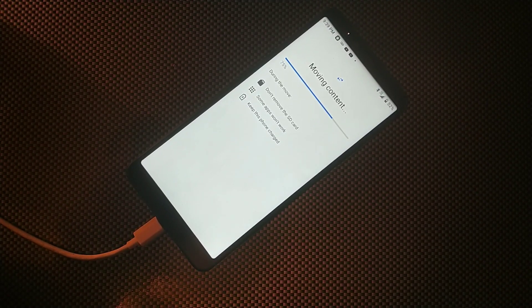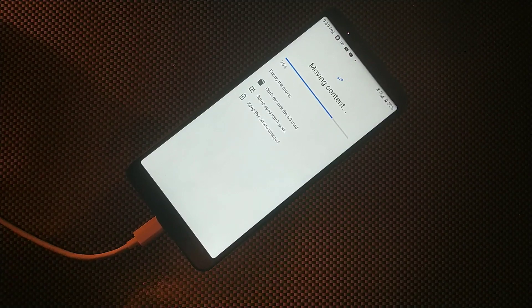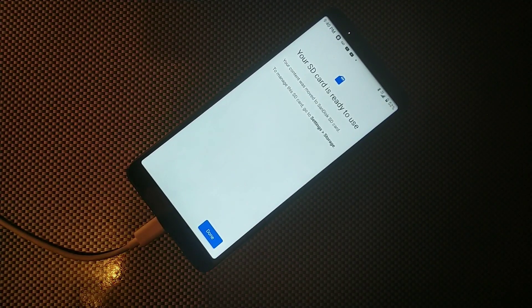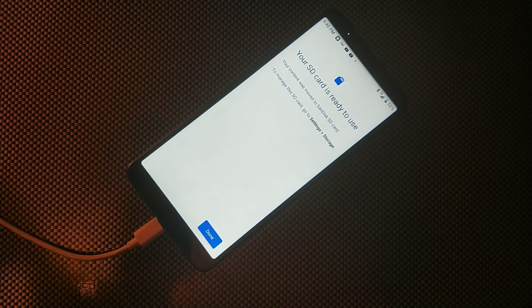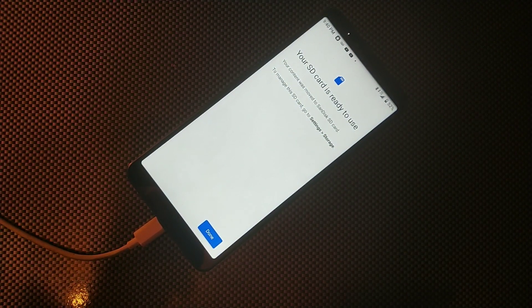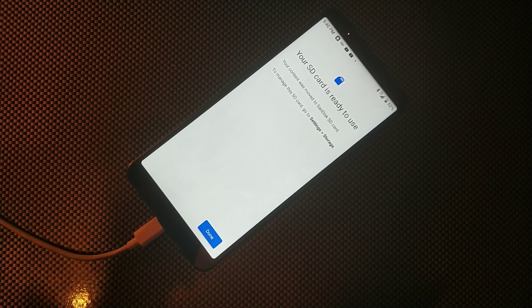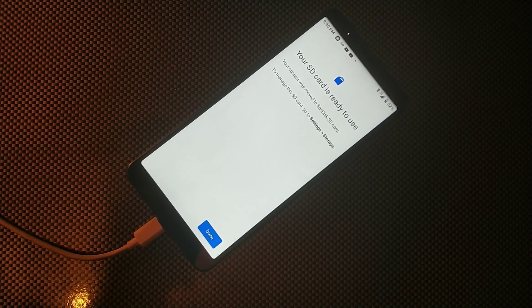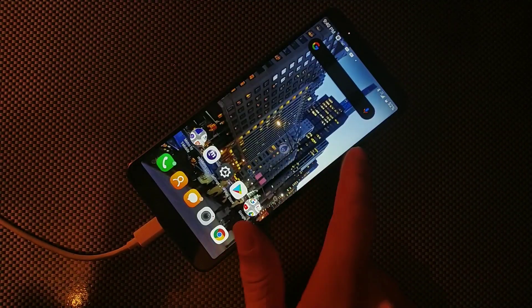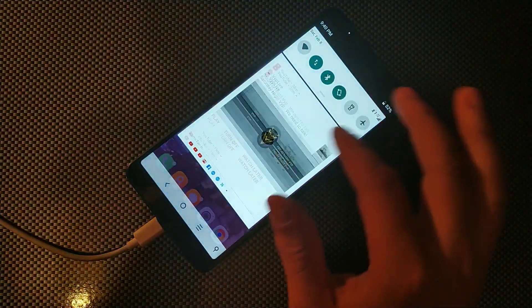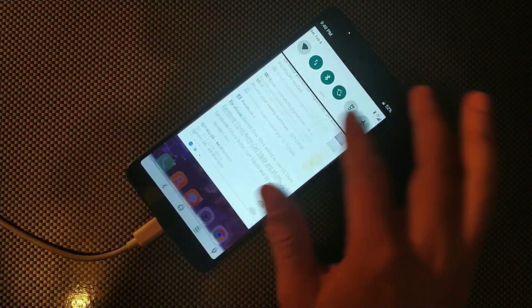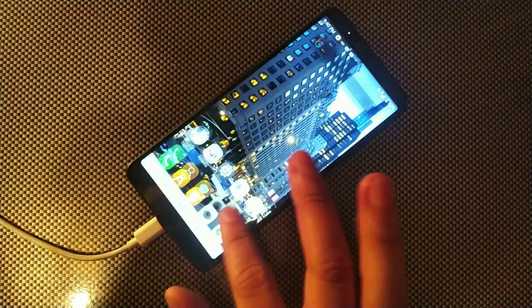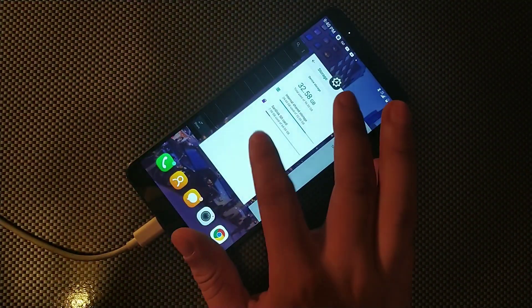Let me know what kind of videos you want to see other than this one. Okay guys, so it says your SD card is ready to use. Your content was moved to the SanDisk SD card. To manage this SD card, go to settings and in storage. We already went there to format it, but let me check the storage on this thing one more time so I can see where we're at.